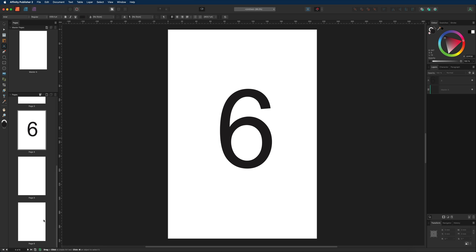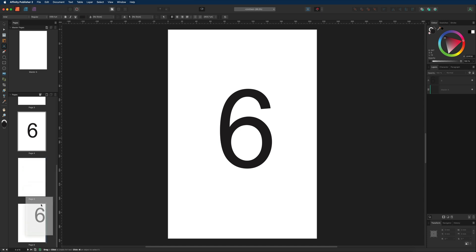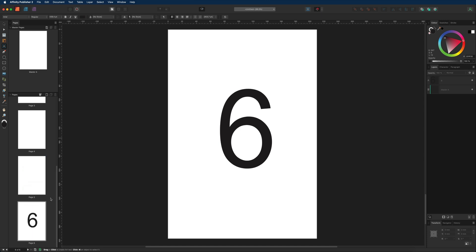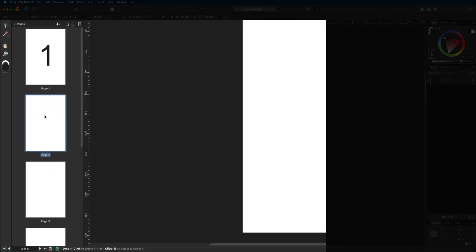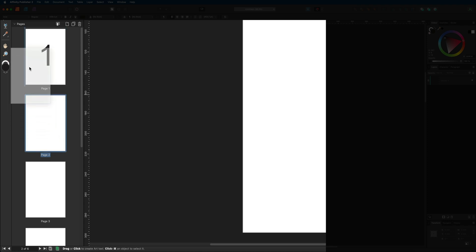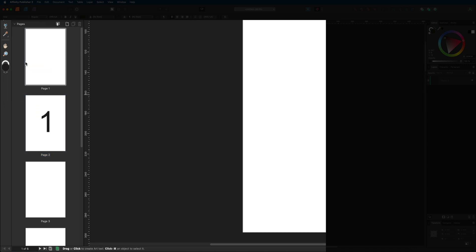Once you let go, the page is reordered — in this case becoming page four. Drag it all the way to the end so page six sits at the end and page one at the beginning. You can order pages any way you like, including dragging page two in front of page one.